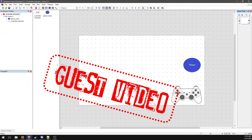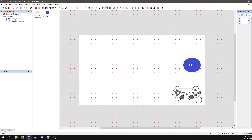Hi everybody, this is Vincent with a quick guest tutorial regarding controller inputs and best practices. I'm going to teach you some tricks regarding the Xbox gamepad object and some tips that should save you a lot of trouble in the future when you're looking to add more control options to your game.